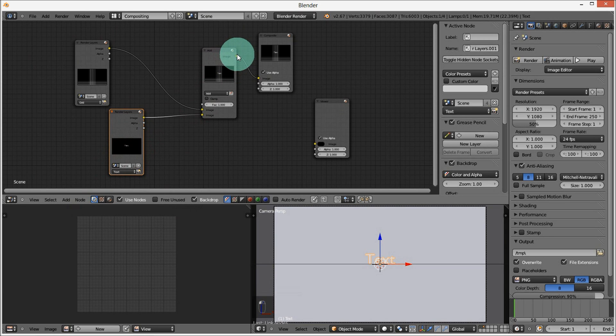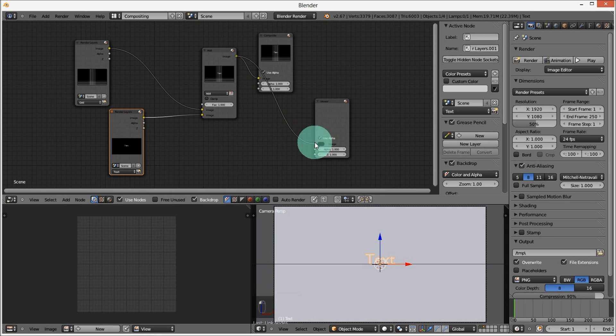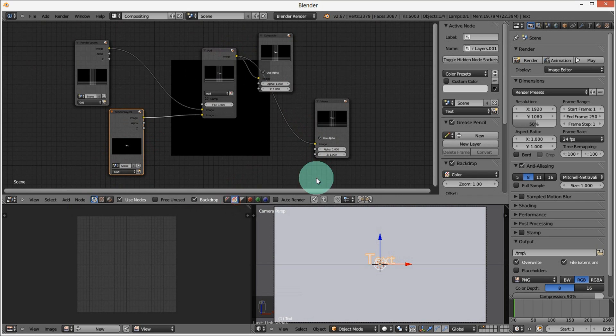Hook our Add node up to our Viewer node.